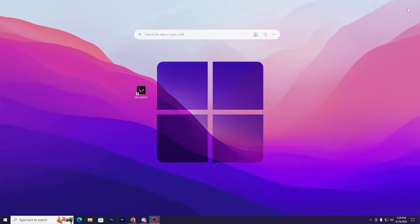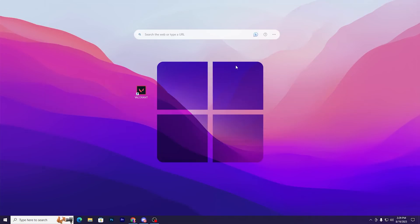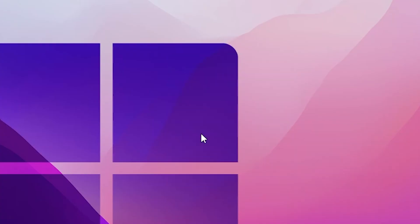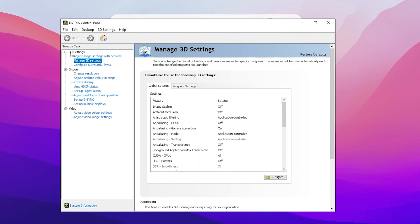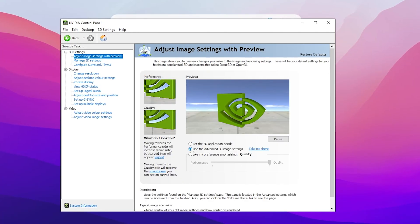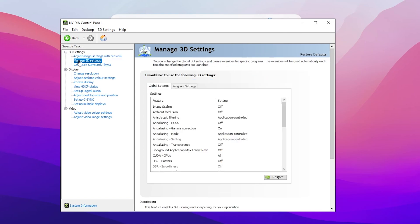In the next step, we're going to optimize NVIDIA settings for Valorant. Right-click on your desktop, go to NVIDIA Control Panel, go to 3D Settings, adjust image settings with preview. Set it to use advanced 3D settings, then go to manage 3D settings.